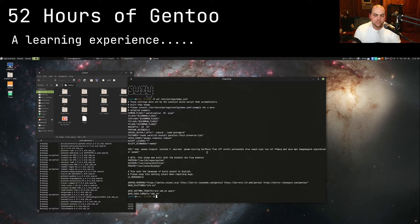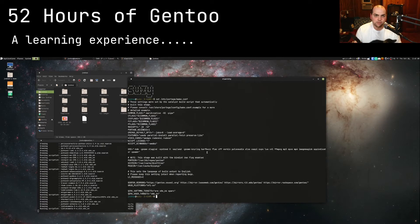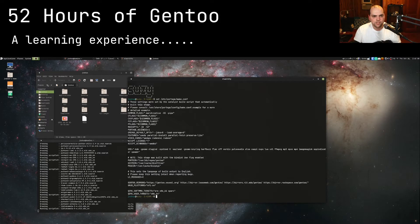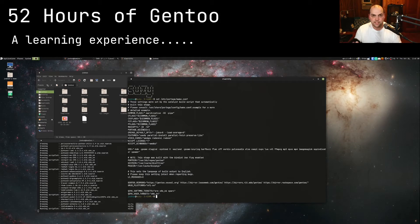What I'm going to do is actually take everything here in my /etc/portage directory and I'm actually going to post it up on GitHub that way you guys can see how I have Gentoo configured.